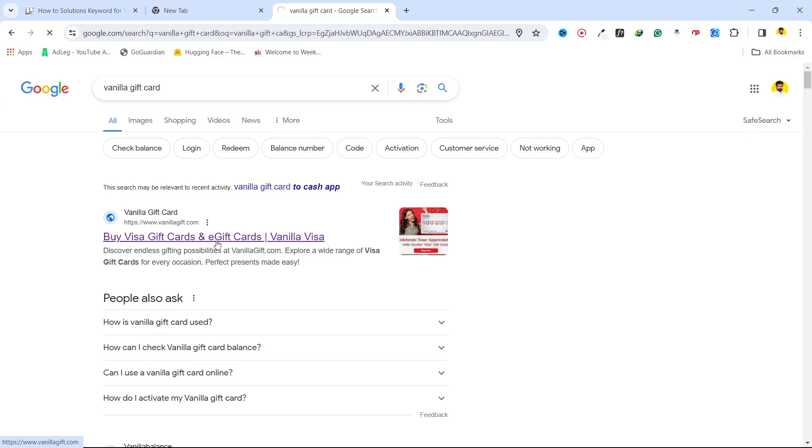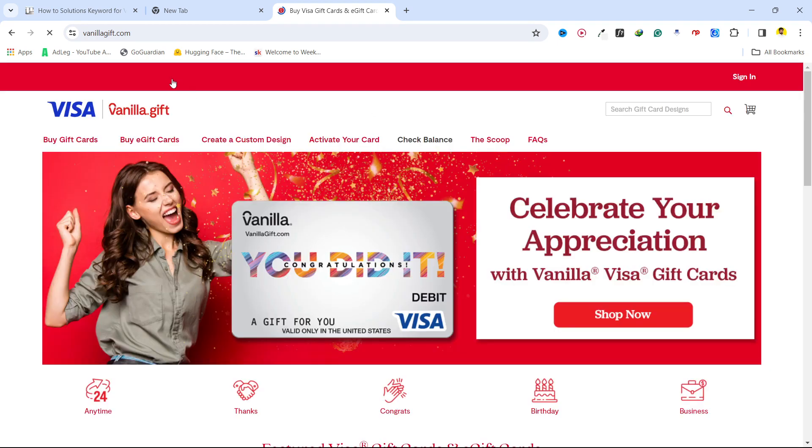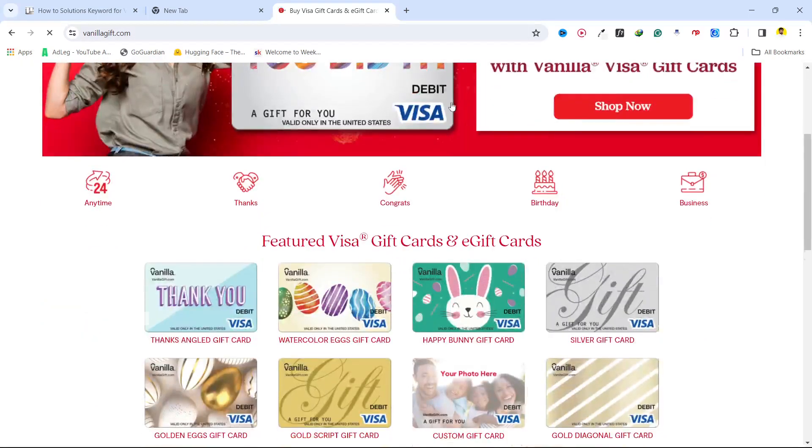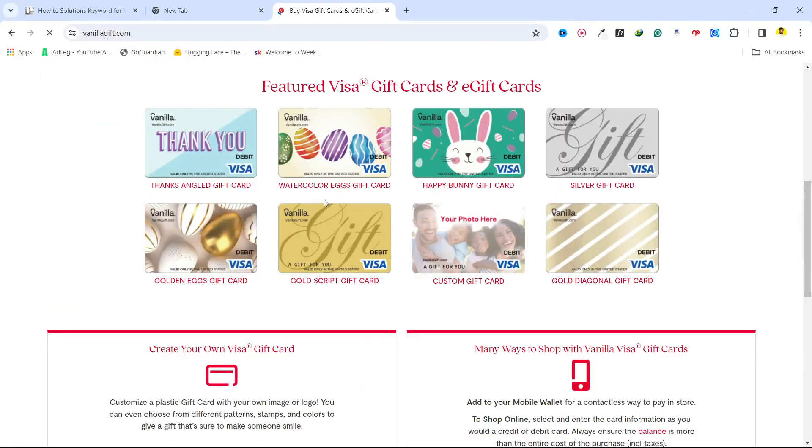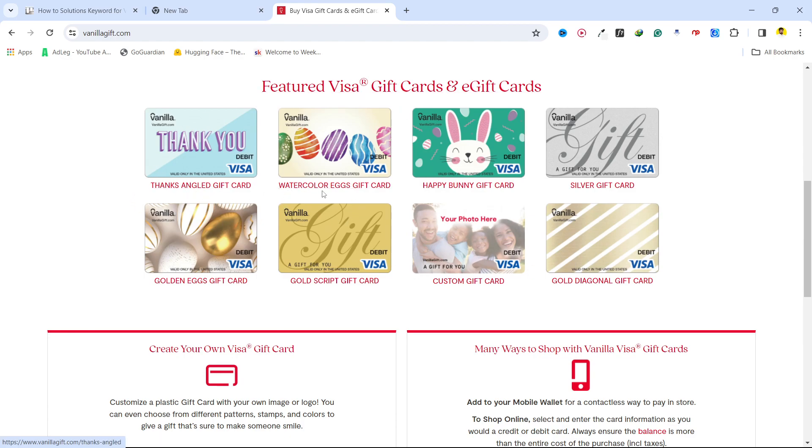and eGift Cards. The website link is vanillagift.com. Once you're on this website, you can see different cards. Let's suppose I want to purchase this one—click on that card.